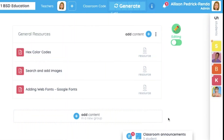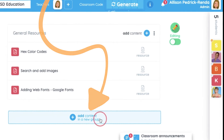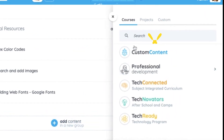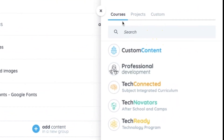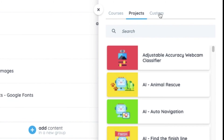BSD knows that every classroom is different. That's why classrooms on BSD Online are completely customizable. Teachers are free to remix existing courses, projects, or even design their own experience from scratch.